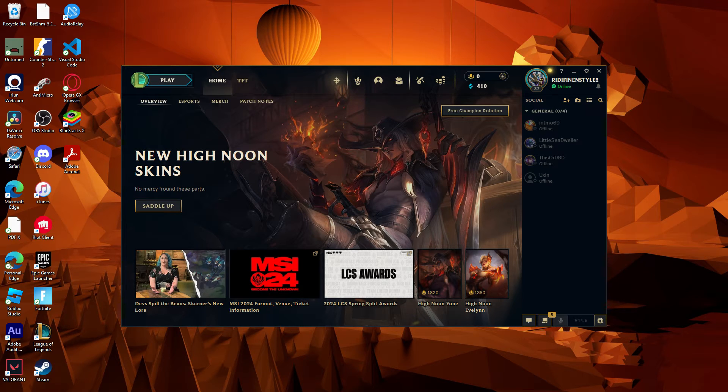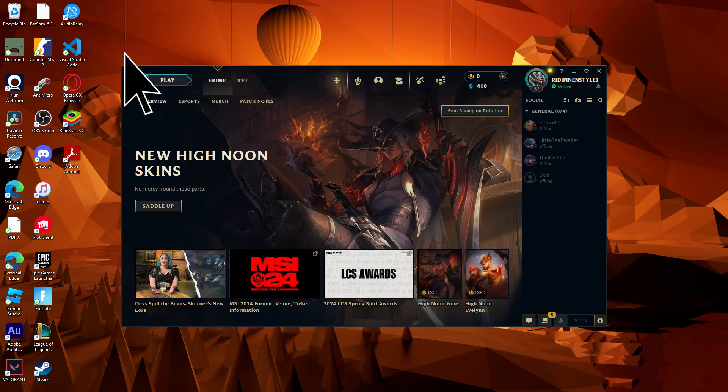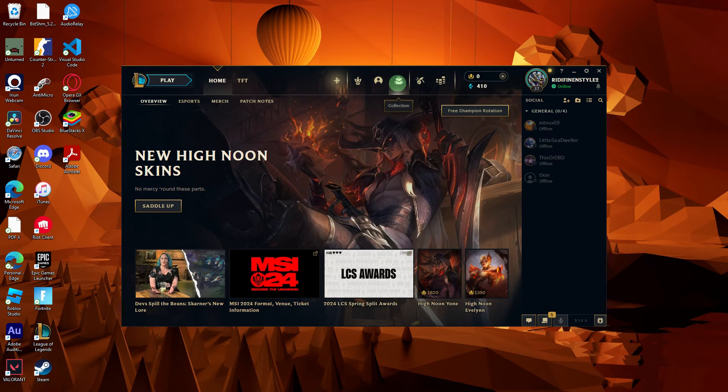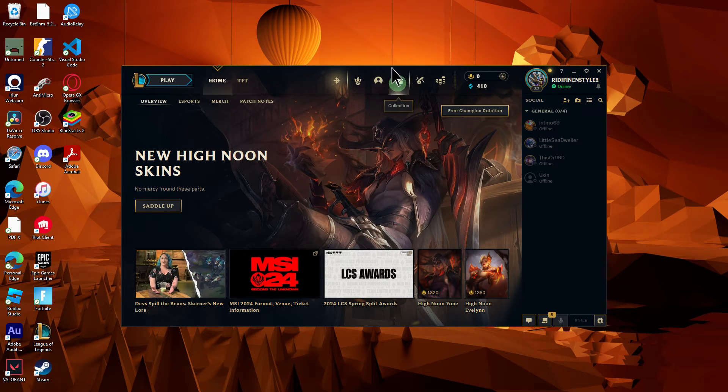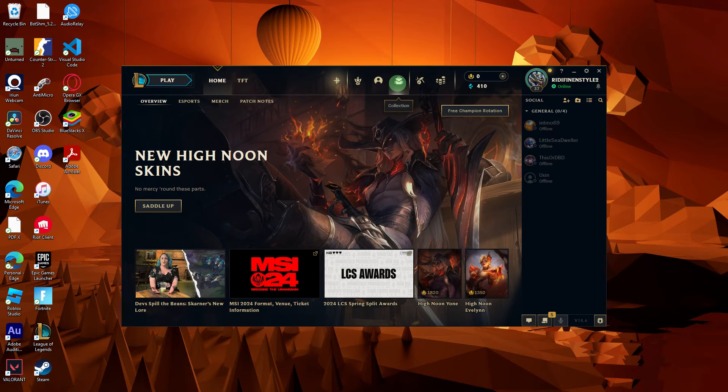Now, launch the League of Legends client on your PC. Once you're logged in, navigate to the collection tab located at the top of the client window.